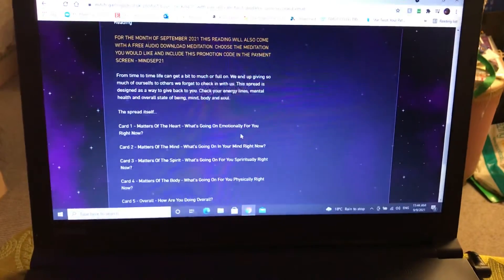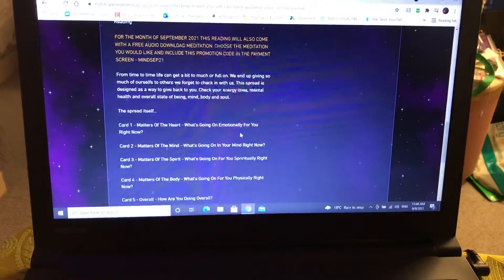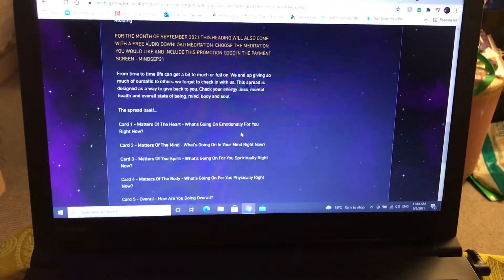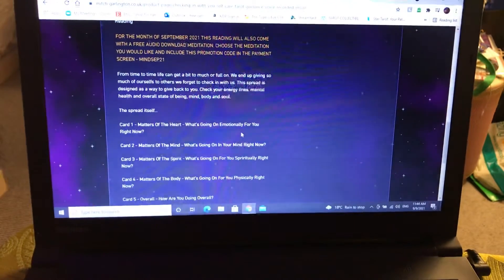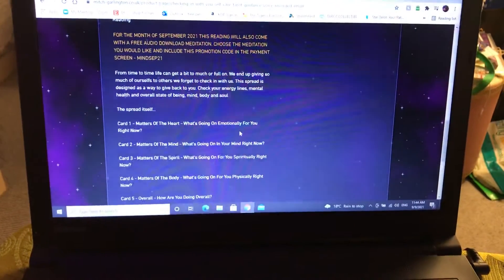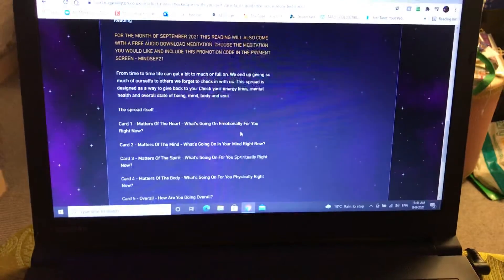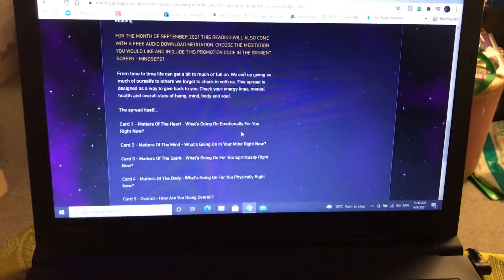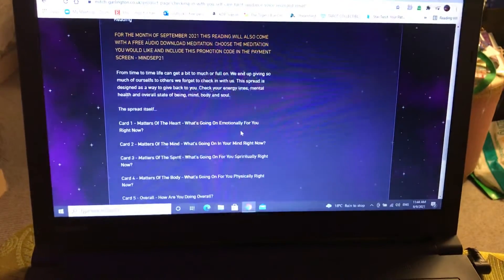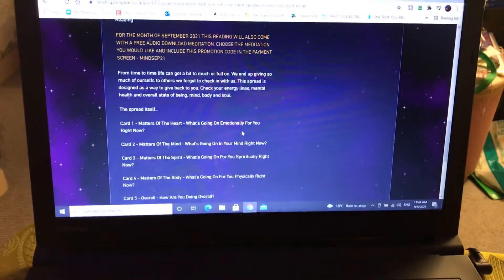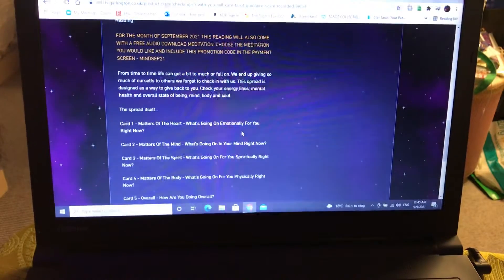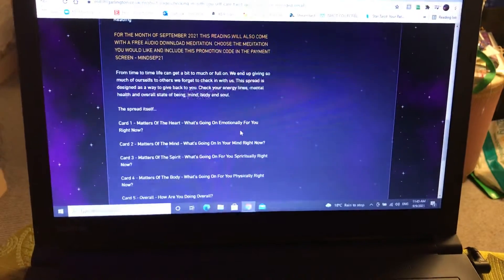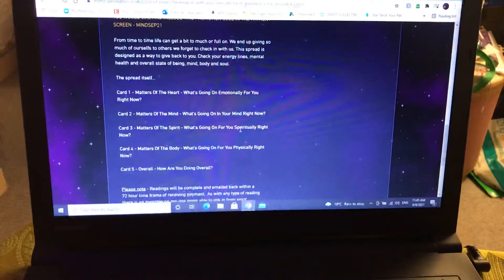It says here, from time to time life can get a bit much or full on. We end up giving so much of ourselves to others, we forget to check in with us. This spread is designed as a way to give back to you, check your energy lines, mental health, and overall state of being: mind, body, and soul.